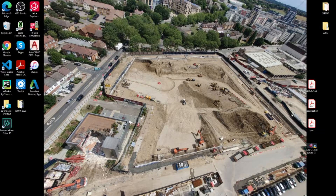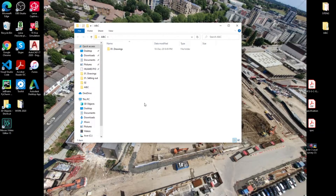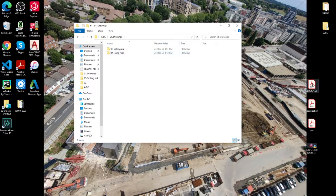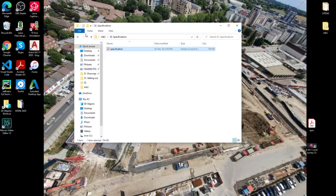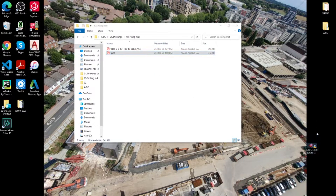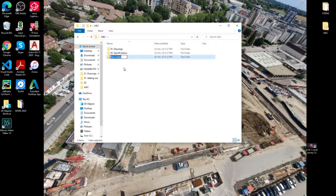I downloaded a few drawings from the site. I'm opening my folder here — A and C — going into drawings, and opening the piling mud folder. I'm also going to create a specification folder where I'll keep specifications for all the works, and I'll move a one-page extract from the specification in there. I'll also create a third folder called surveys and move the survey file in there.